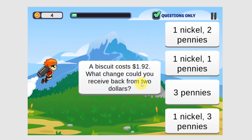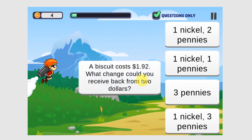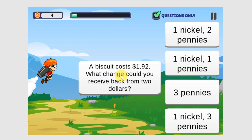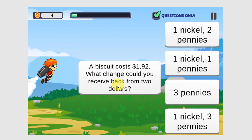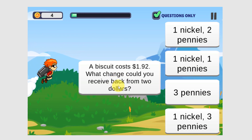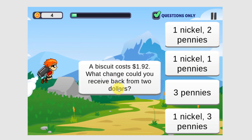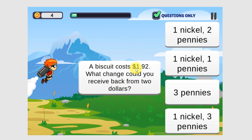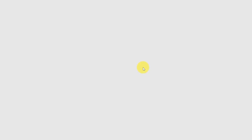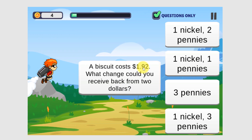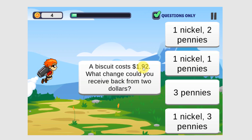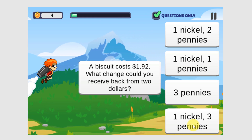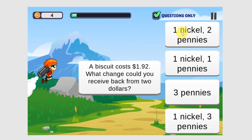A biscuit costs $1.92. What change could you receive back from $2? So $2 minus $1.92 would be $0.08. So which one of these answers adds up to $0.08?